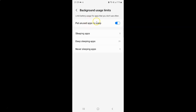So when it's turned on it will help you to save battery power. And whenever you want to turn off put unused apps to sleep you have to turn off this toggle button next to it.